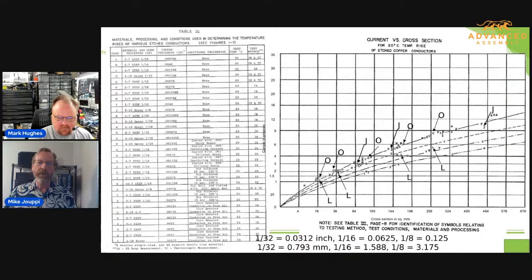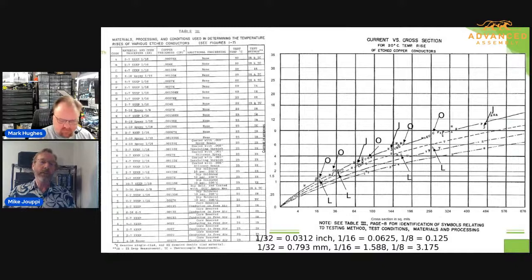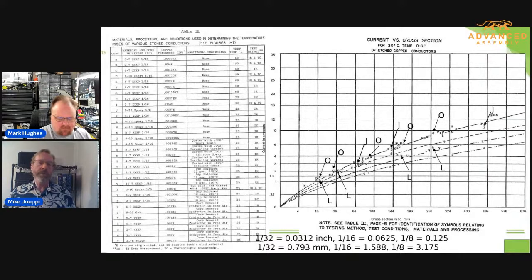What you're looking at on the right-hand side is in the appendix of IPC-2152. If you have a copy or can get a copy, the table on the left and the chart on the right are included in that appendix. We included the appendix in IPC-2152 to allow people to have the history behind the charts that preceded IPC-2152.